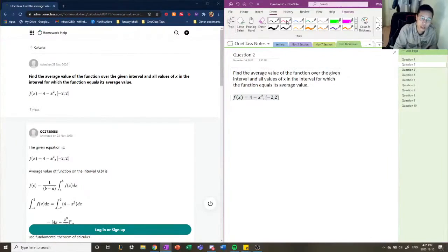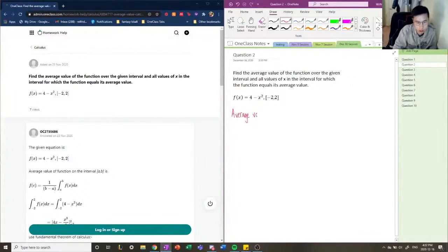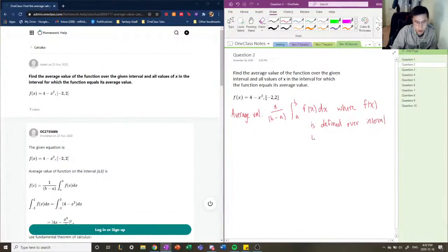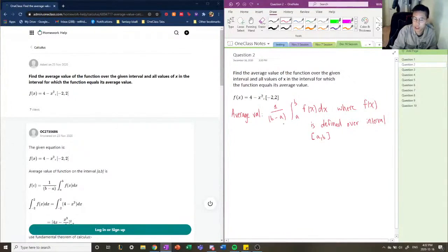As I described, the formula for calculating the average value is: the average value can be calculated as one over (b minus a) times the definite integral of the function from a to b, where the function is defined over that interval. You can see the similarity to the simpler average formula with just numbers — we calculate the total value of the function and divide it by the interval itself. This gives us the average value.